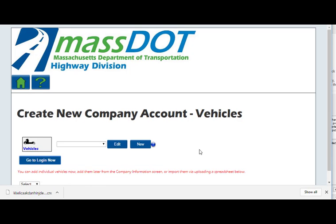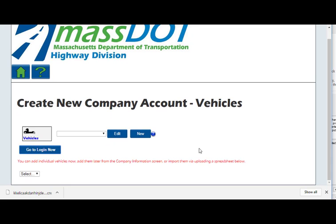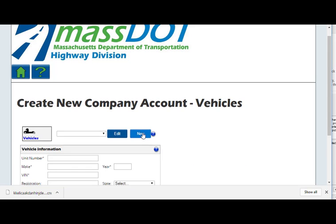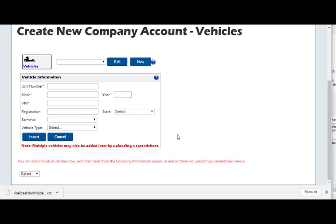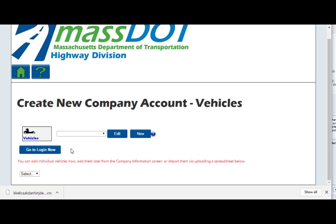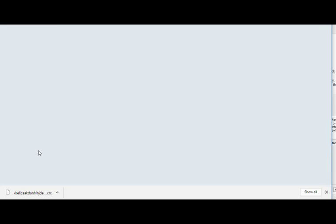On this screen, you can choose to create a list of company vehicles to choose from when applying for a permit. These vehicles can also be added later on the company information screen, or uploaded from CSV, XLS, or XLSX file types. When complete, go to Login Now to complete account setup.